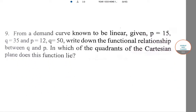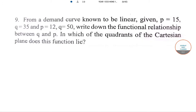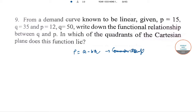The next question: from a demand curve known to be linear, the equation is P = A − BQ. Since it's a demand curve, B is negative, giving the downward slope. We have the values P = 15 when Q = 35, and P = 12 when Q = 50. A and B are unknown, so we put 15 = A − 35B.